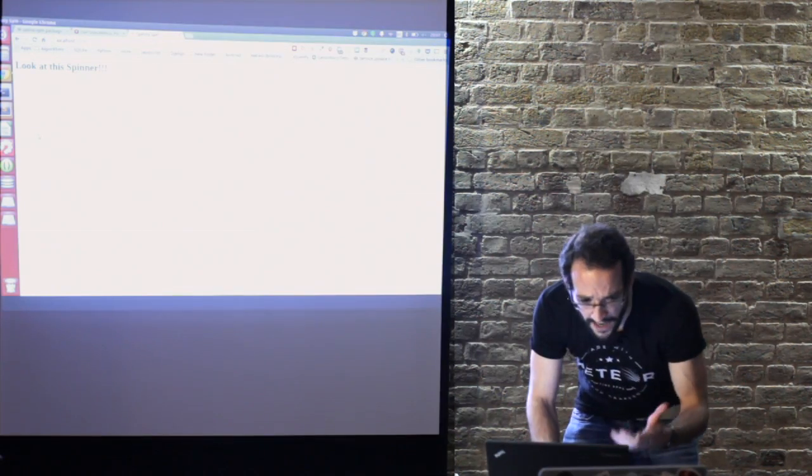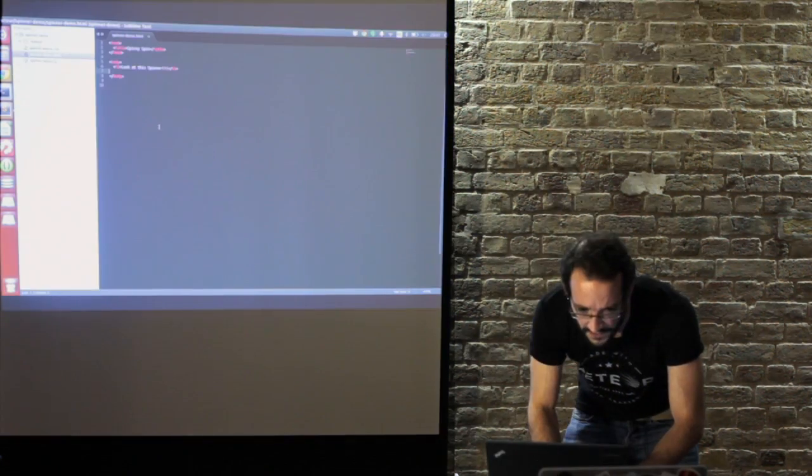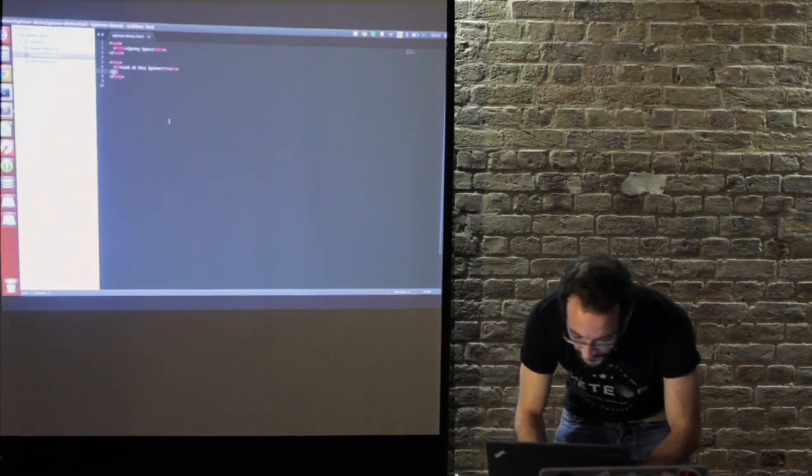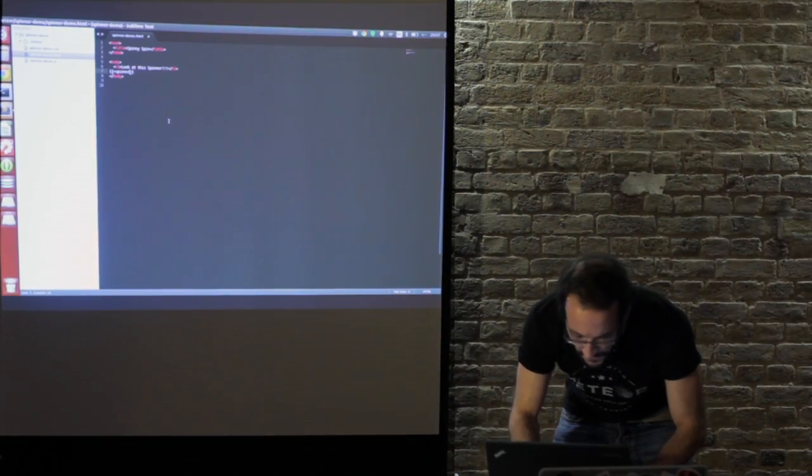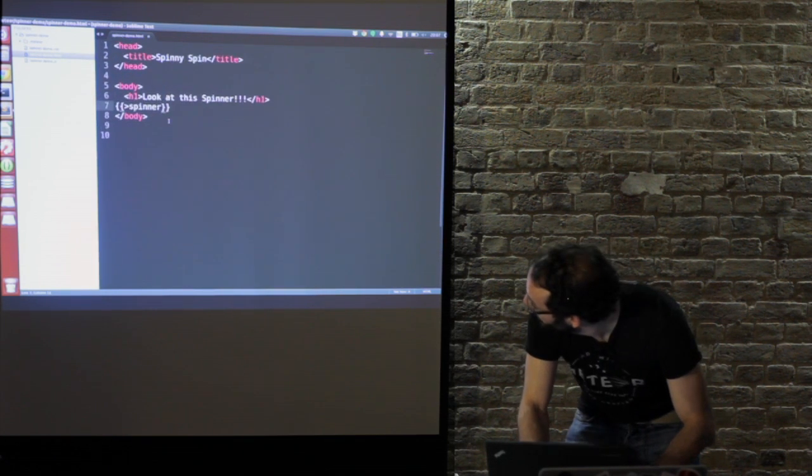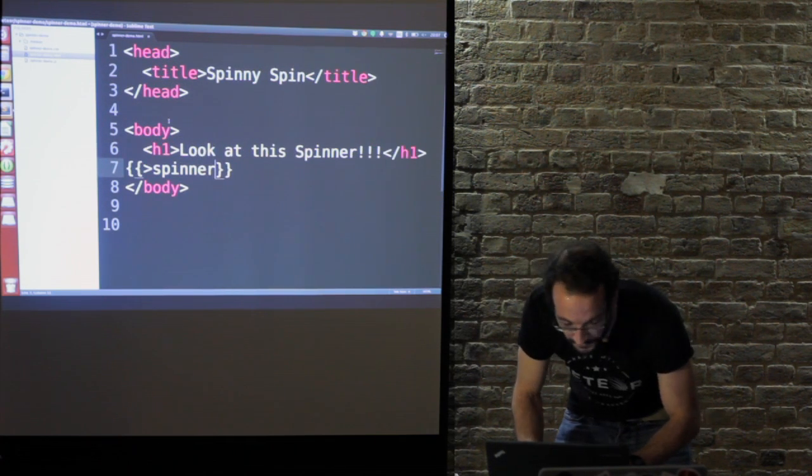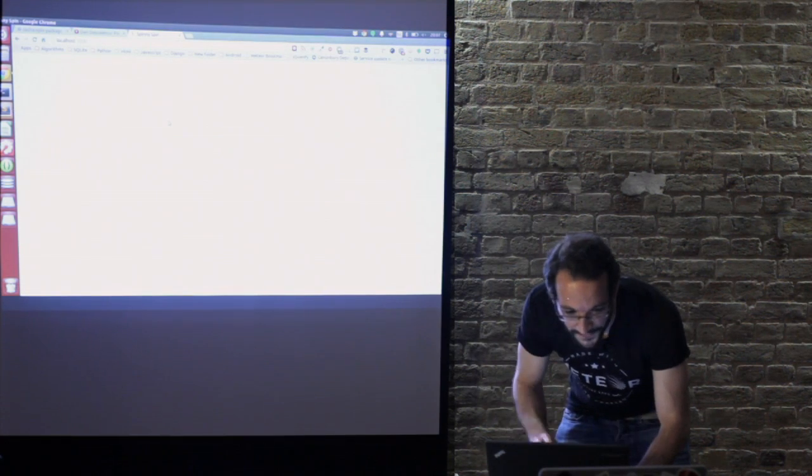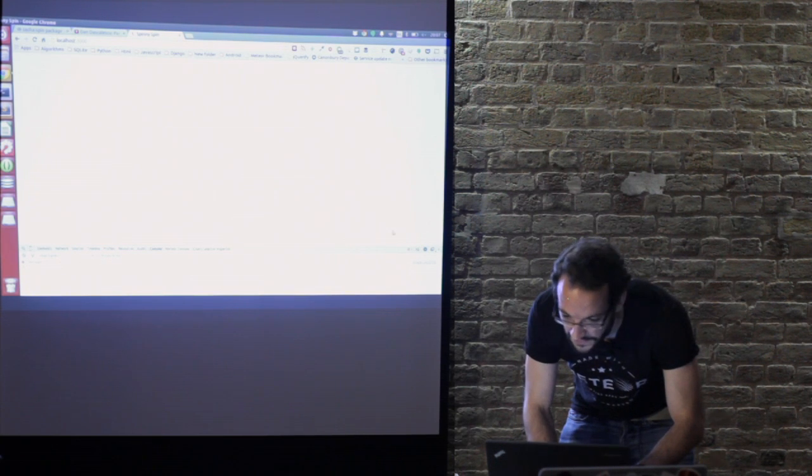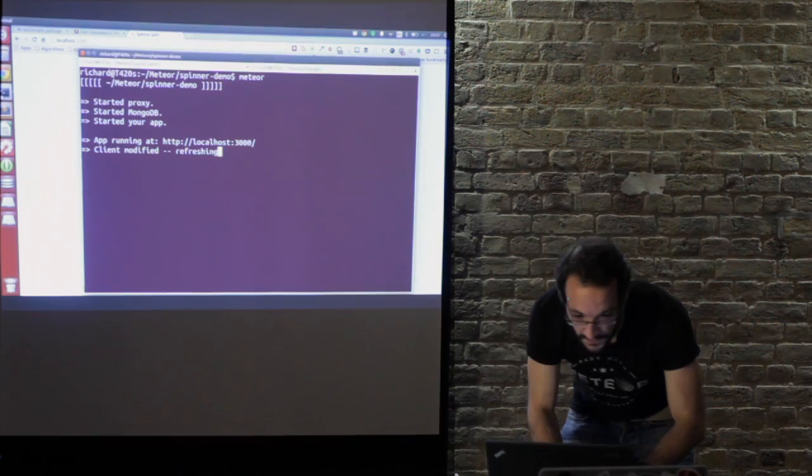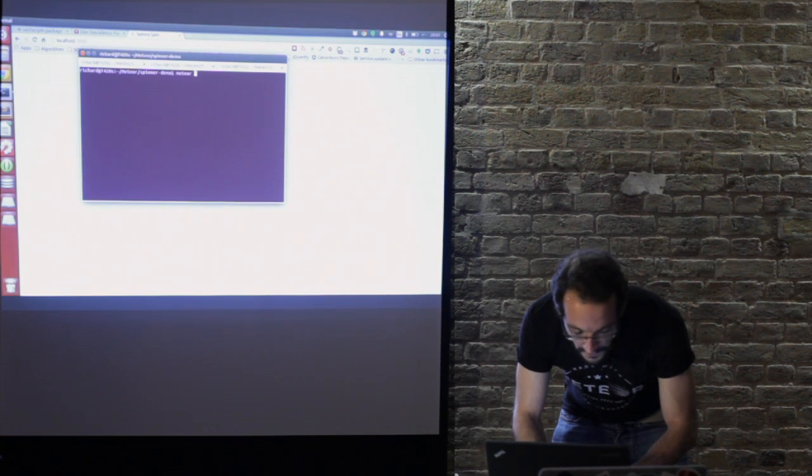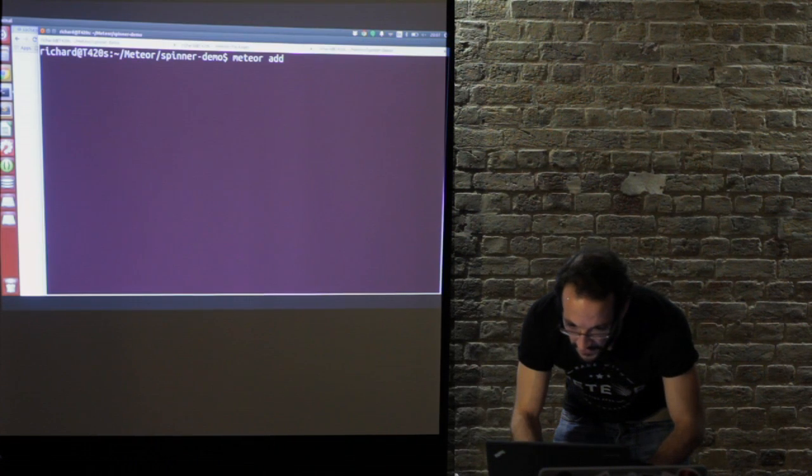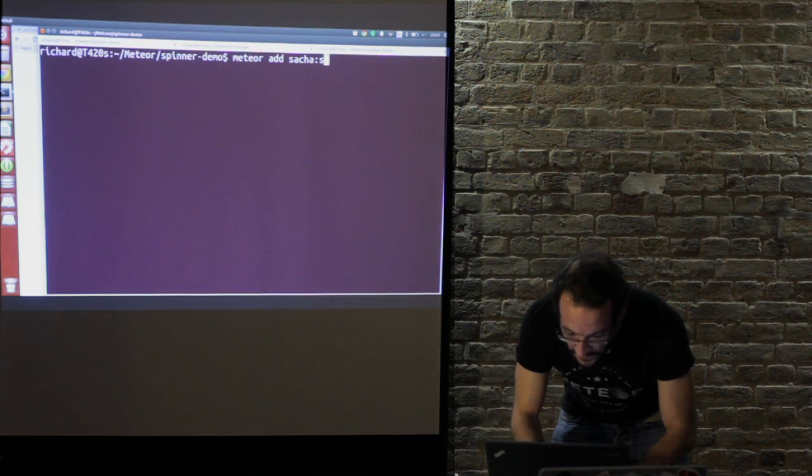I've got a Meteor app running which says look at this spinner. You may notice that there is no spinner there, so I'm going to add a spinner so you can see what the package does. What's going to happen now is it's going to complain to me because there's no such template spinner, which means I don't have the package installed.